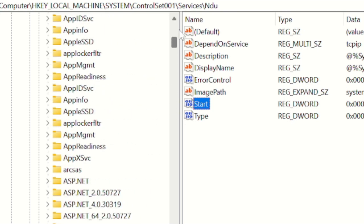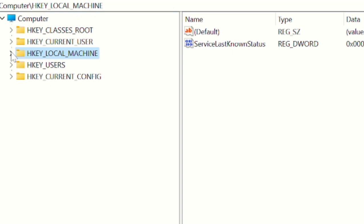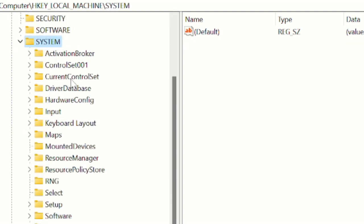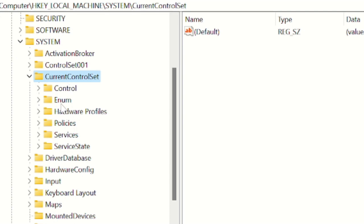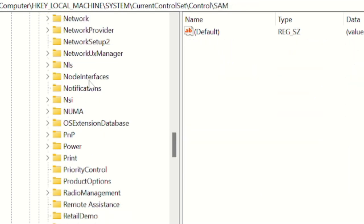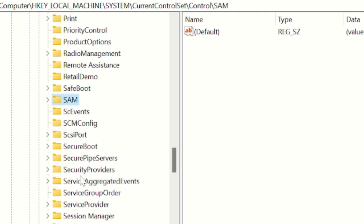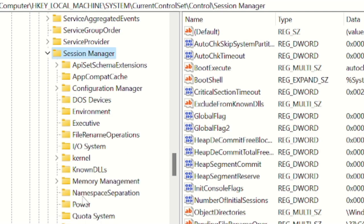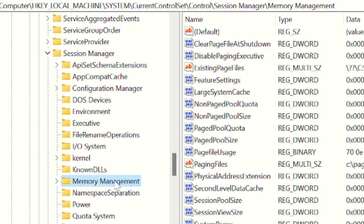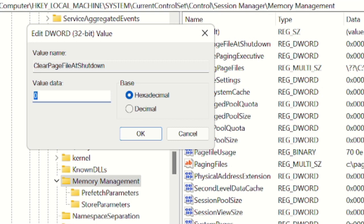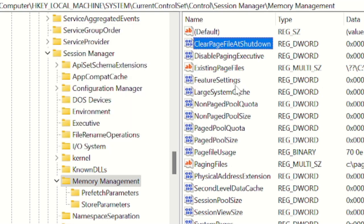Once done, go back and minimize. Now navigate to HKEY_LOCAL_MACHINE > System > CurrentControlSet > Control > Session Manager. Press the S key to jump to the S section and find Session Manager. Double-click on it, then look for Memory Management and click on it. On the right-hand side, find ClearPageFileAtShutdown — double-click on it. The value will be 0; change it to 1, then click OK.